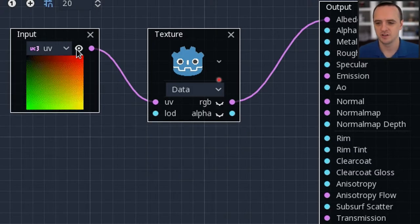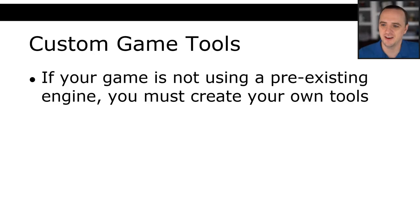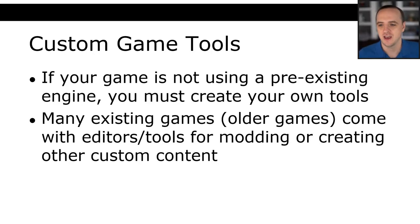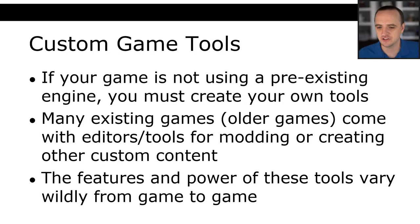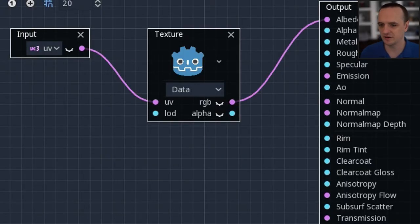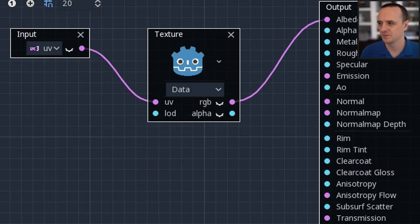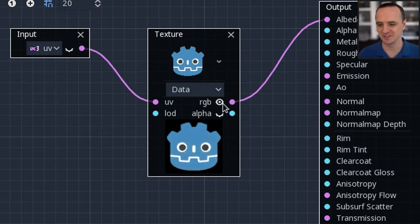These are all types of tools for creating games. If your game is not using a pre-existing engine, you have to create your own tools. Many existing games, especially older games, used to come with editors and tools for modding or creating custom content, and the features of these tools varied wildly from game to game. The con of blueprints is they can be very hard to maintain — as complexity grows, you get real spaghetti blueprints.